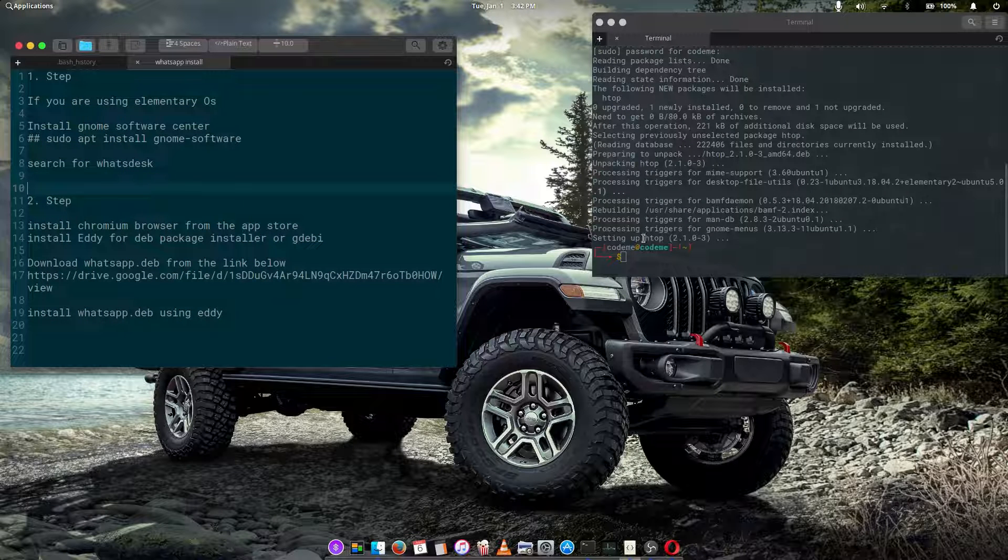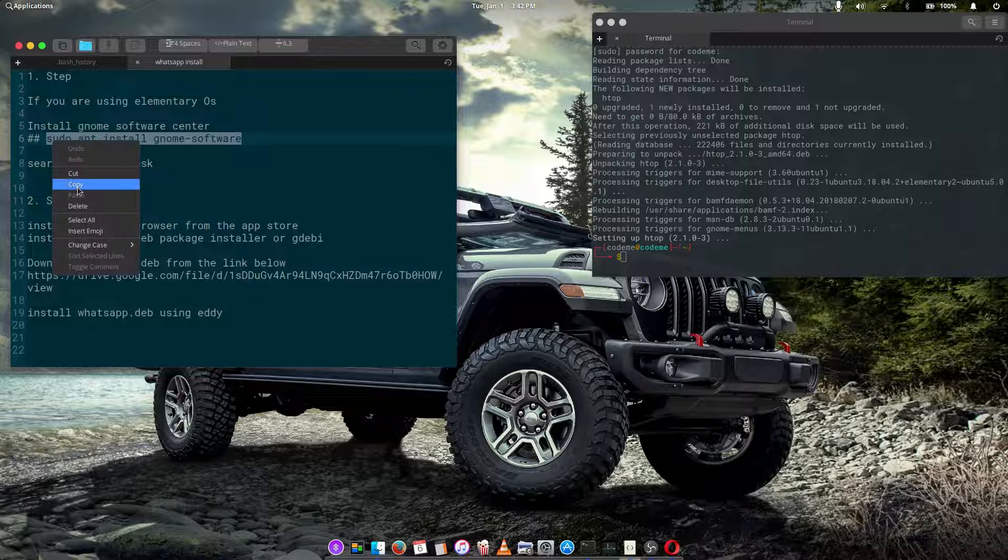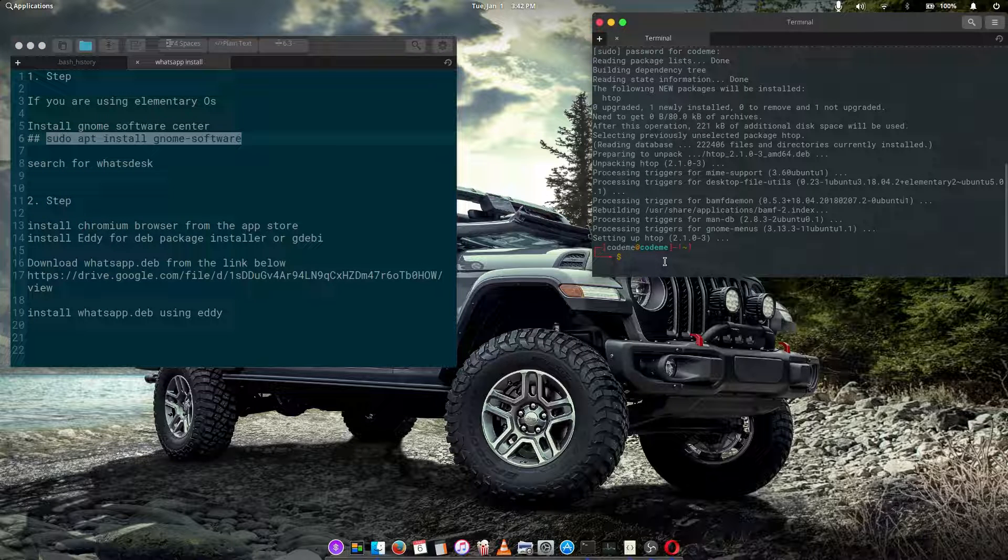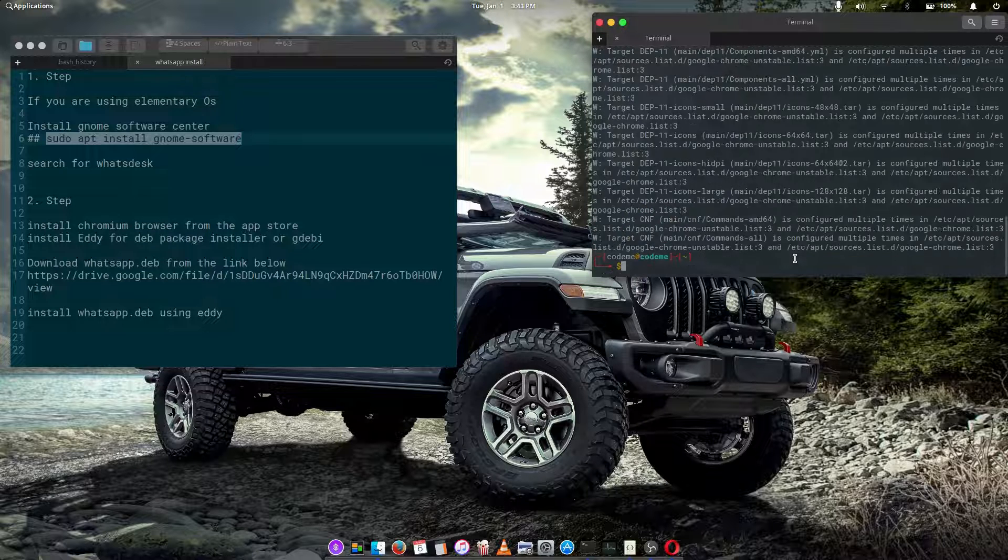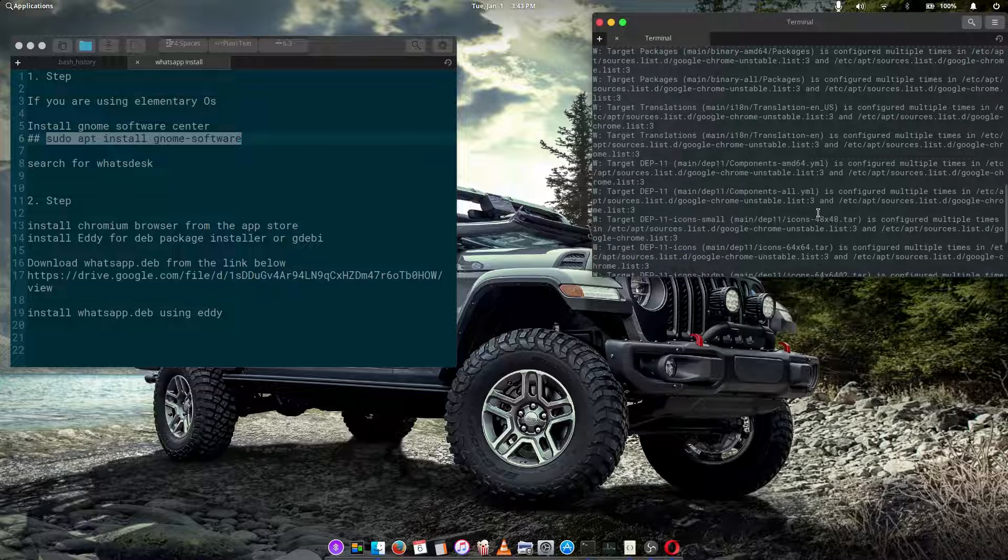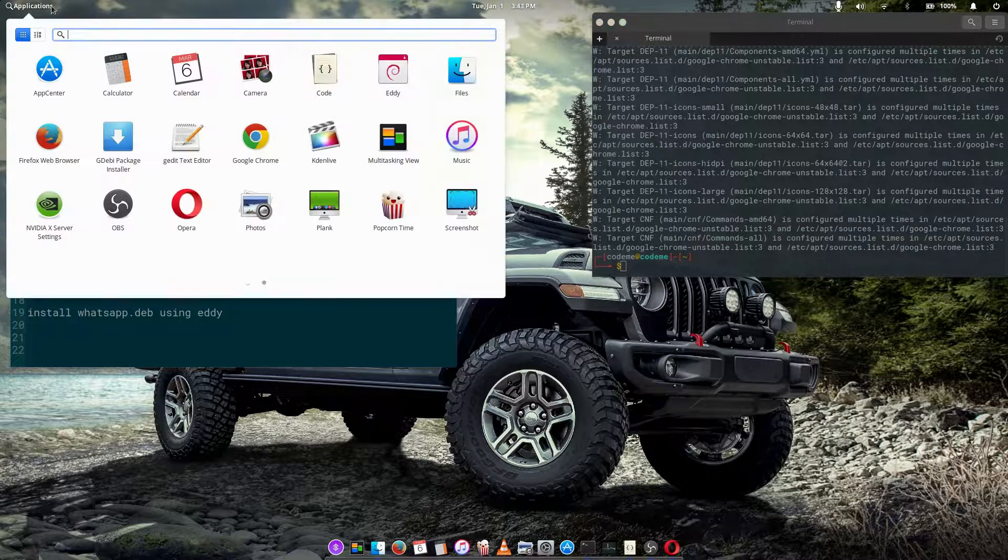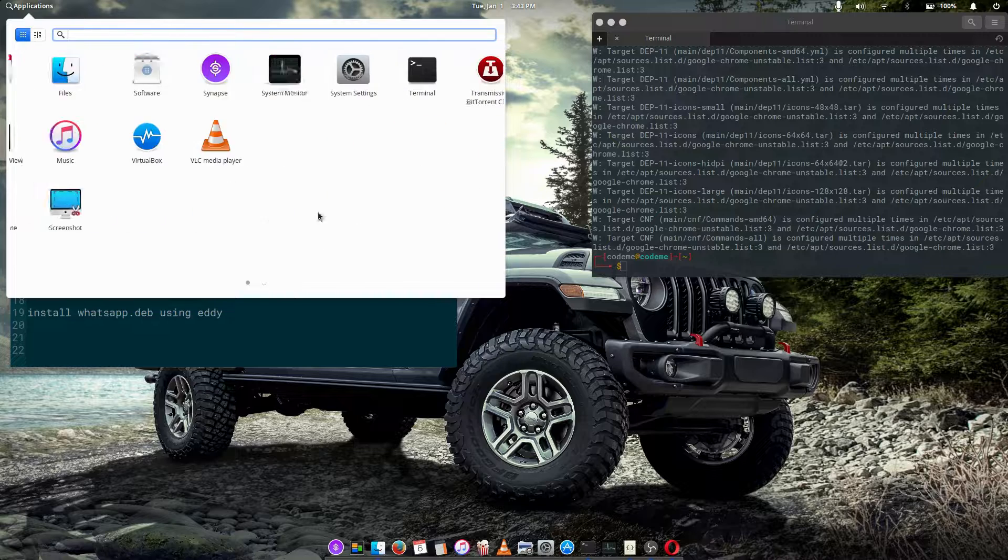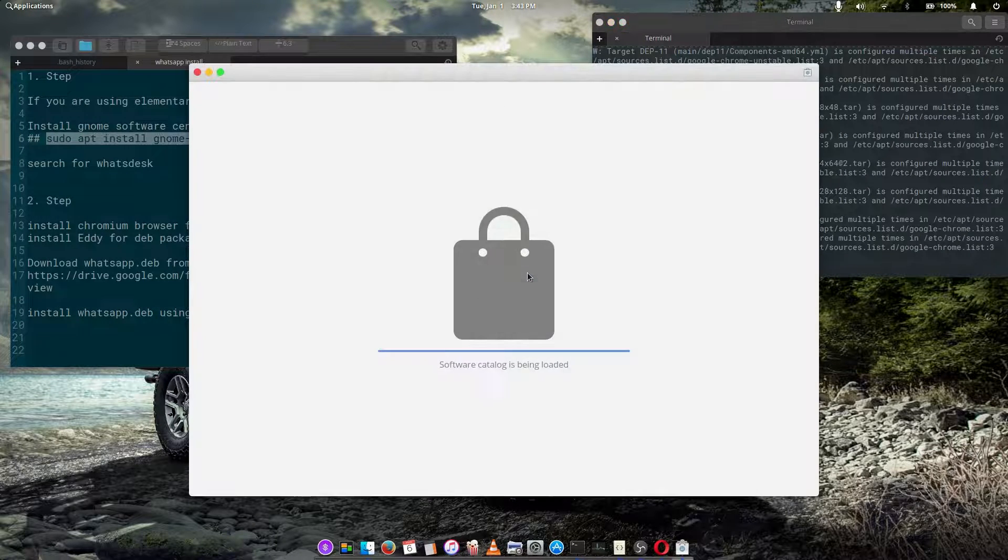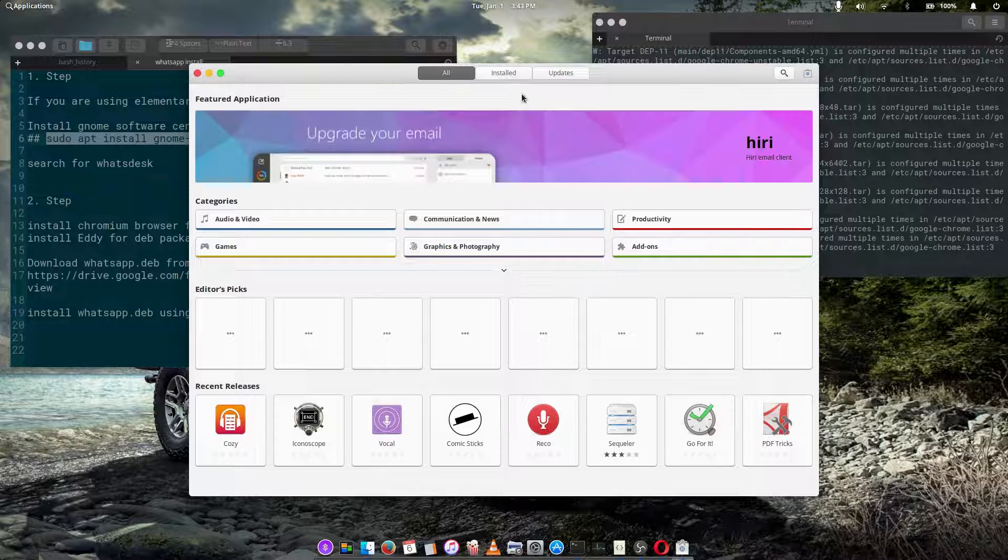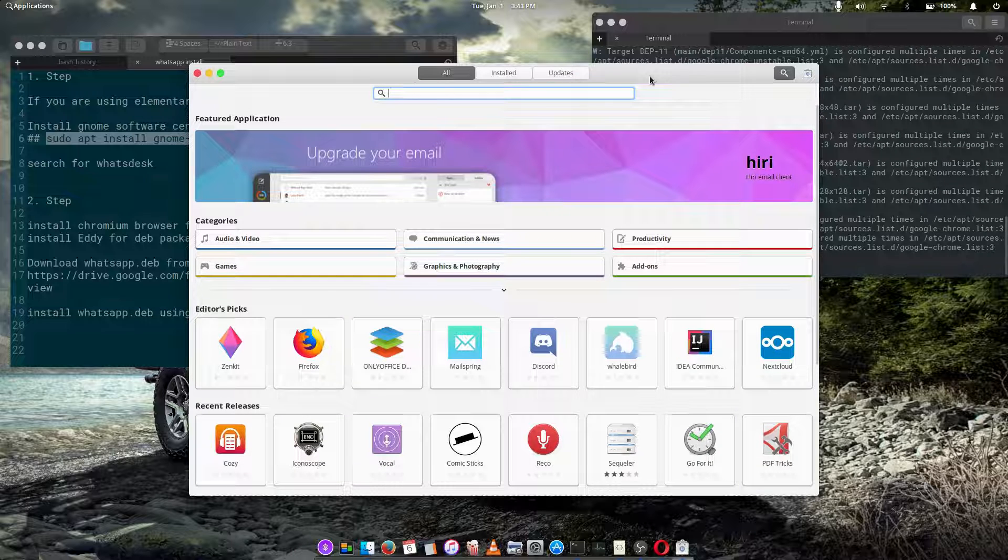Let's start by installing the Nomo software center, which I have done before, but for the sake of this video I'm gonna do it again for the new users. So app install Nomo software, you hit enter, enter your password. I've already done that so it won't install again. And this is it, once you've installed your Nomo software center, all you have to do is type...